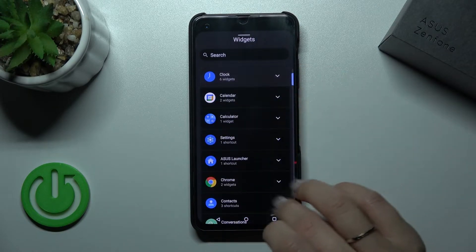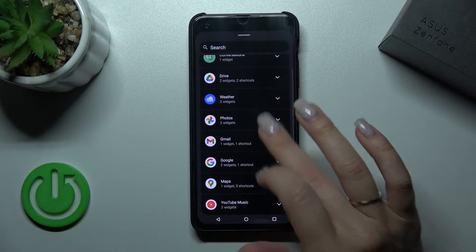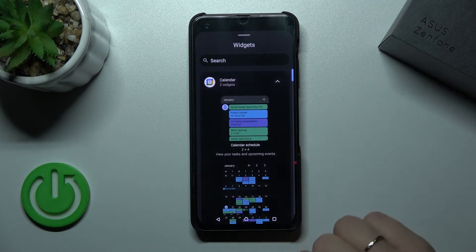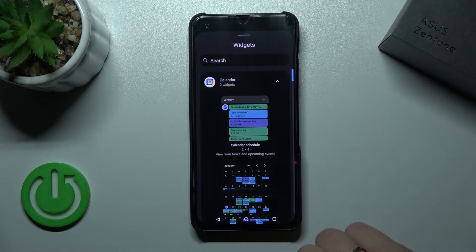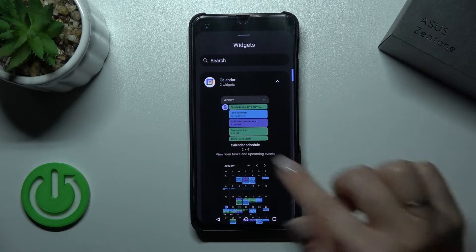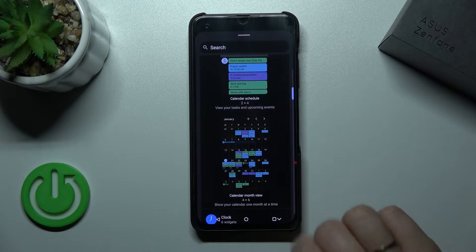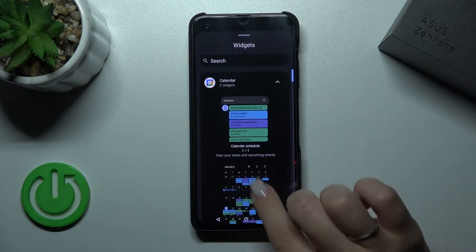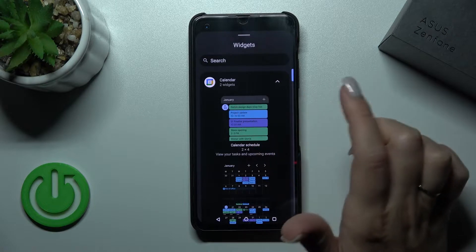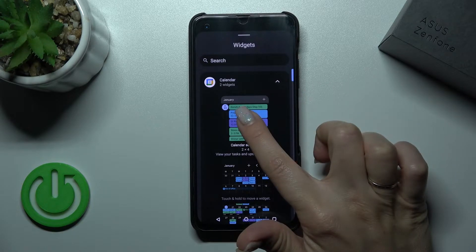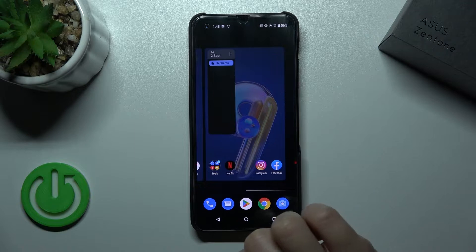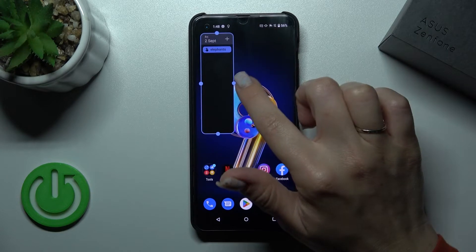So let's select one from the applications. For example, let's use the calendar. We can add the calendar shadow or the month view. To use the shadow, we should hold the widget for a while, and after that drag it to our device home screen.